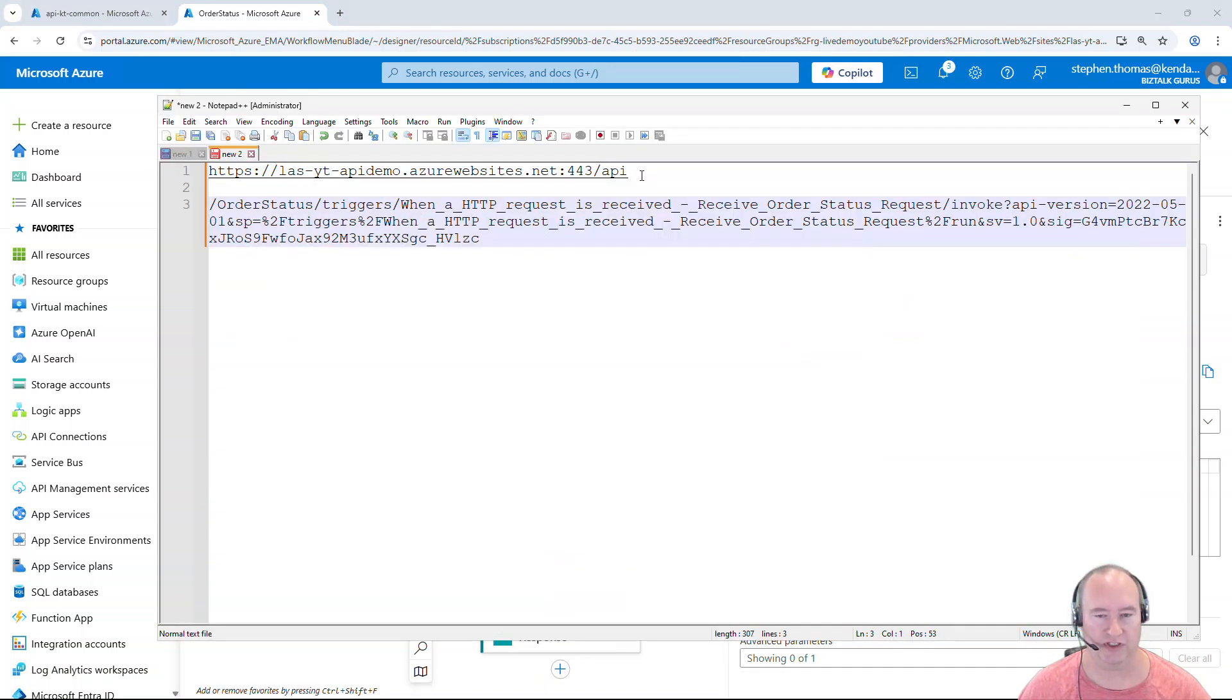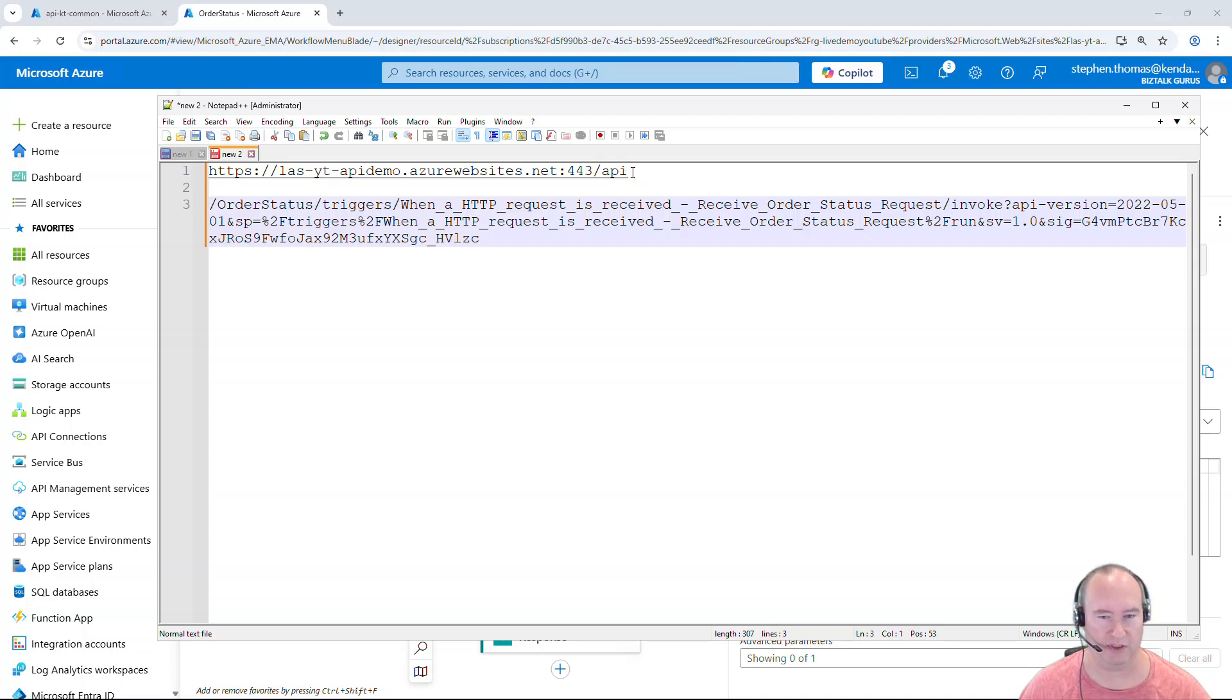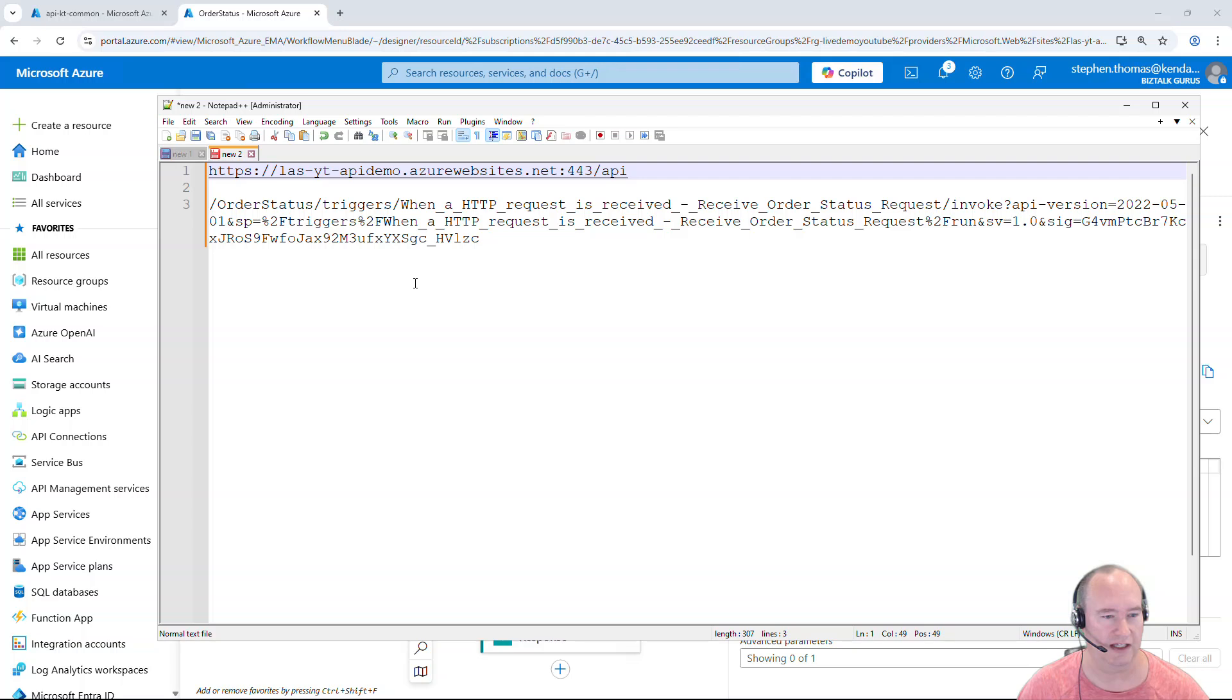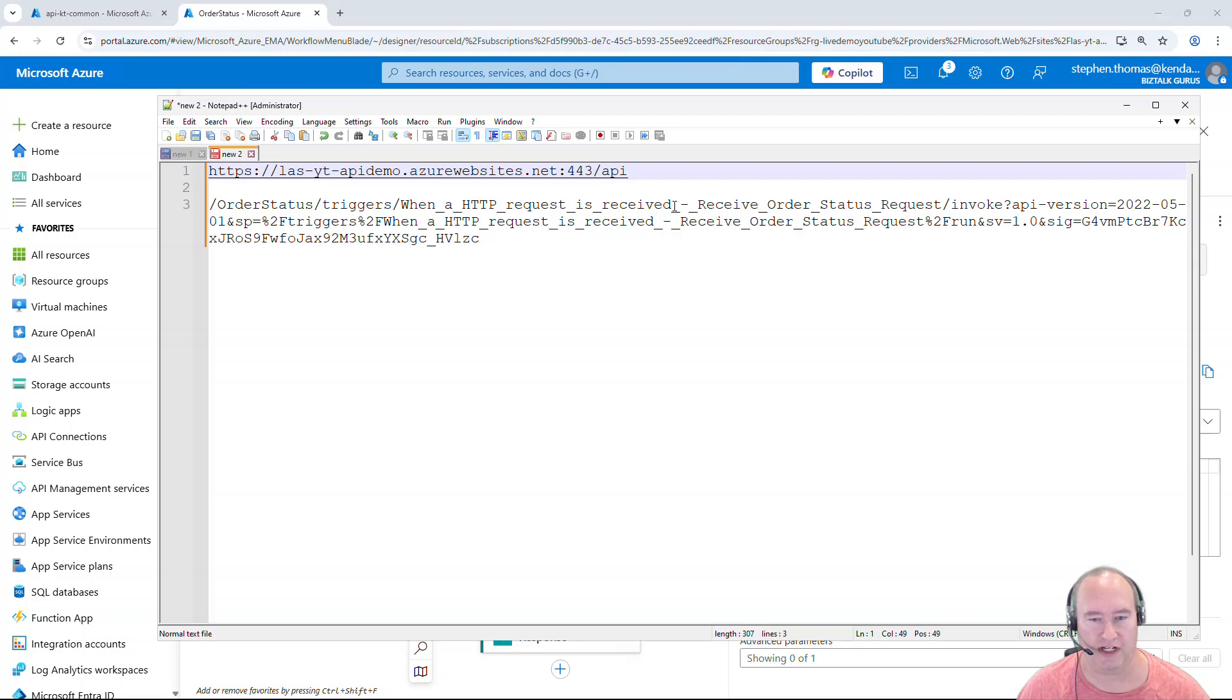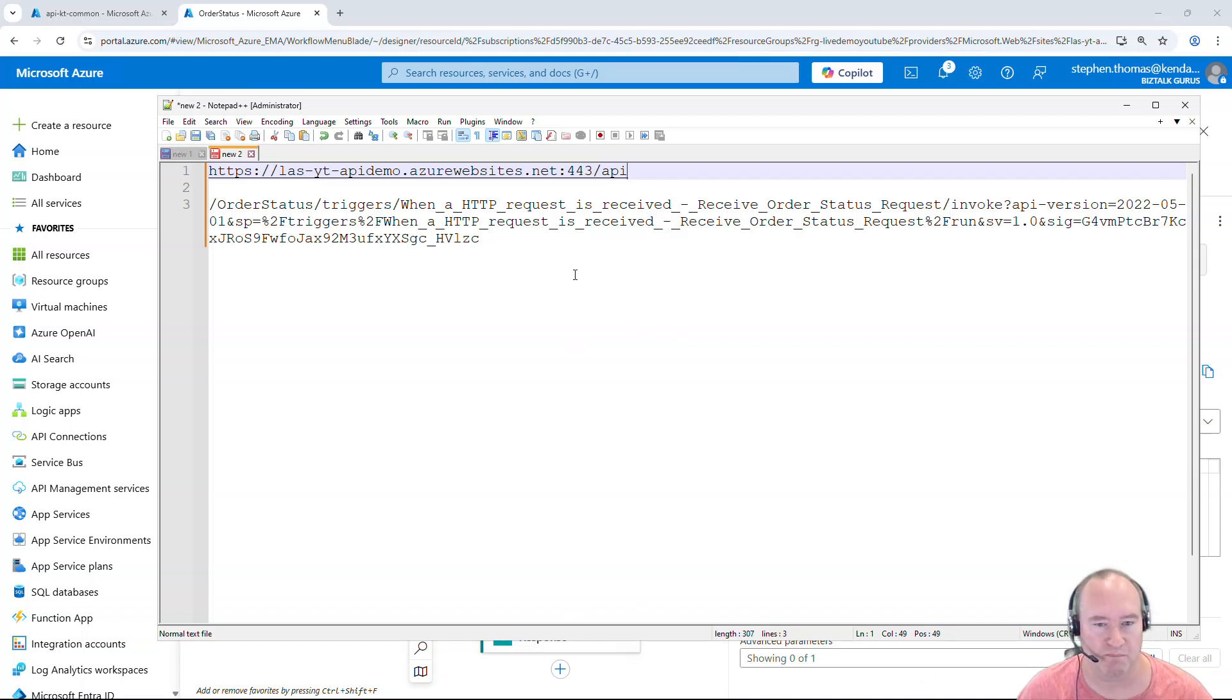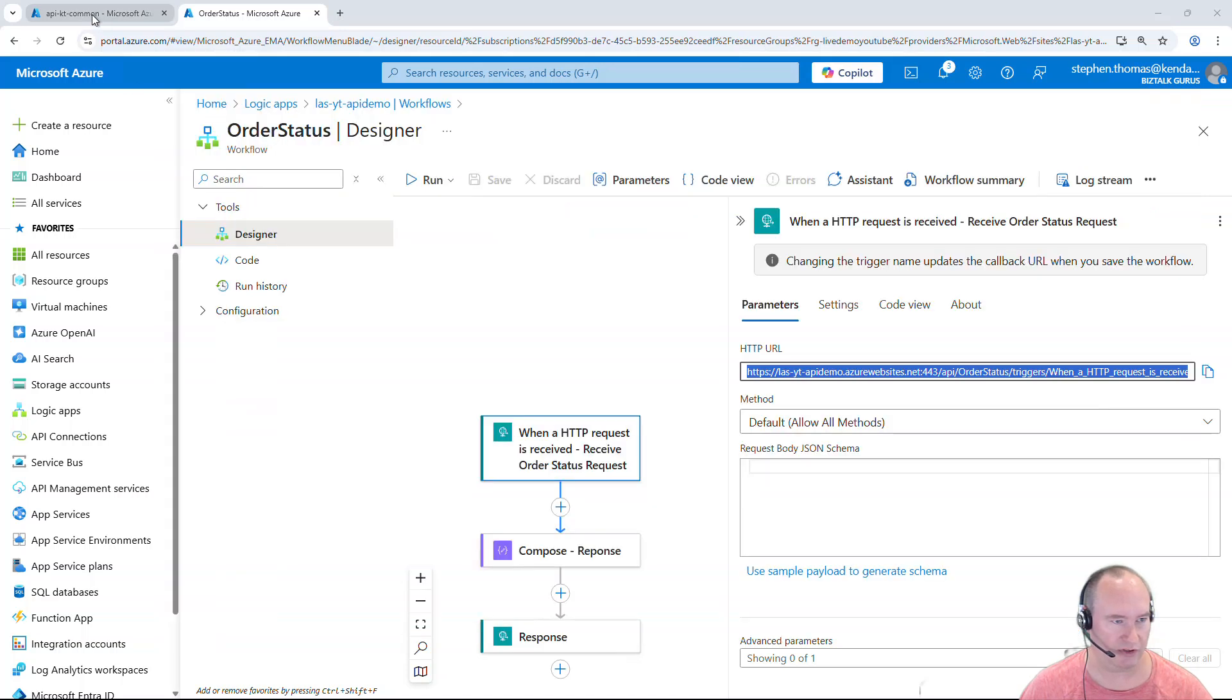So the first thing I want to do is split out the root URL, which is this part here, up to and including the slash API. Everything after that is the information about the workflow that's going to get executed. You can see here it's the workflow name triggers, the HTTP trigger name, and then some various information for authentication into that workflow. So I'm going to use both of these pieces of information inside of my APIM.